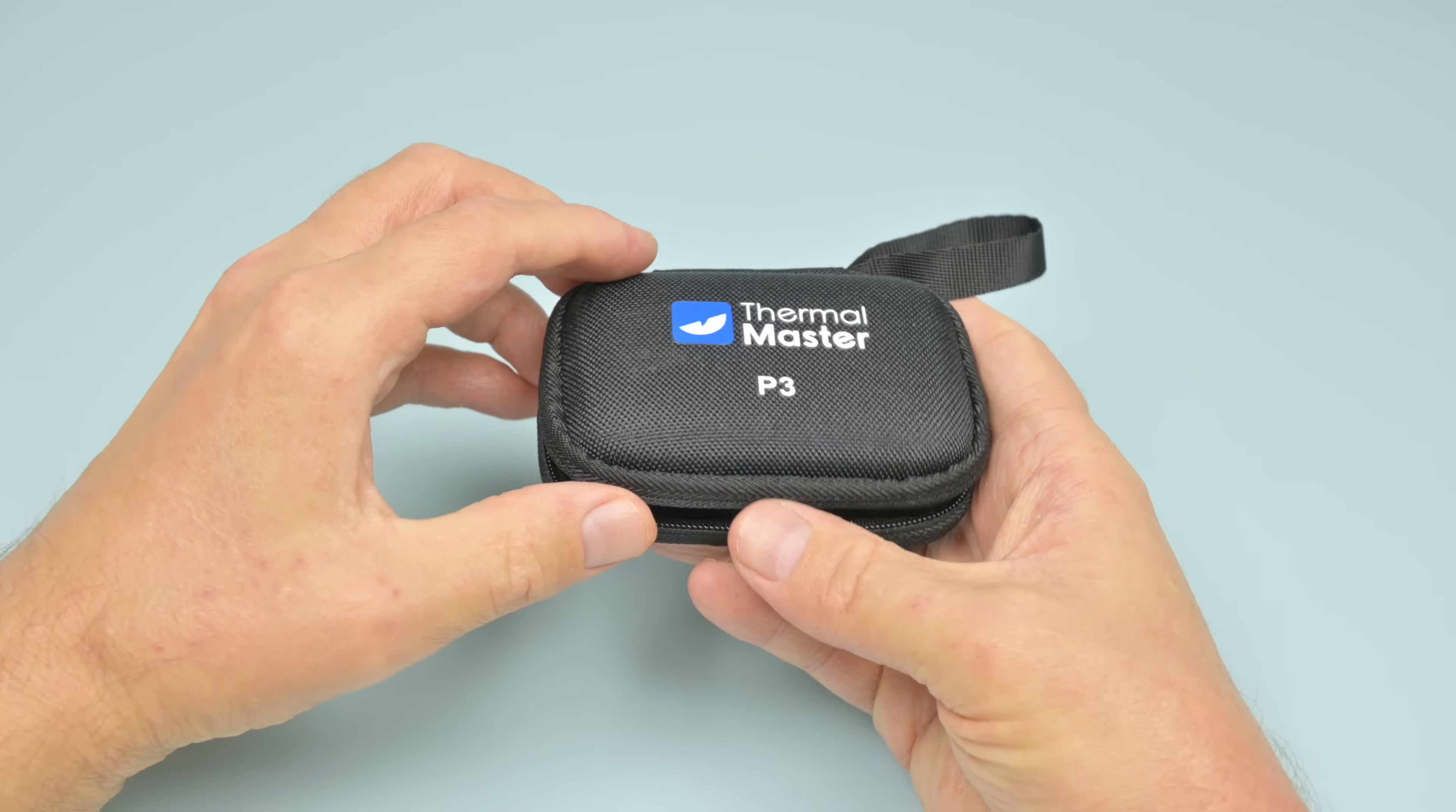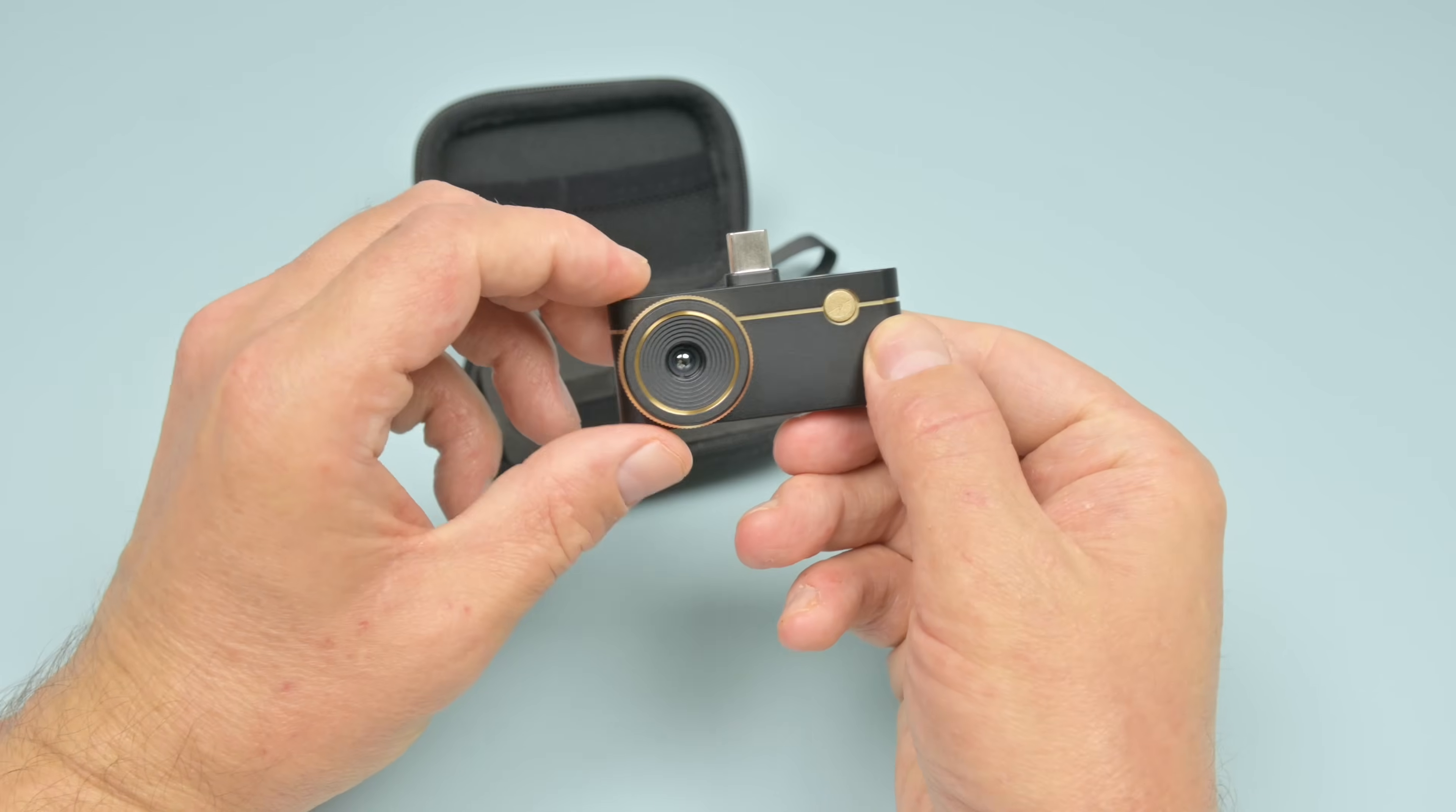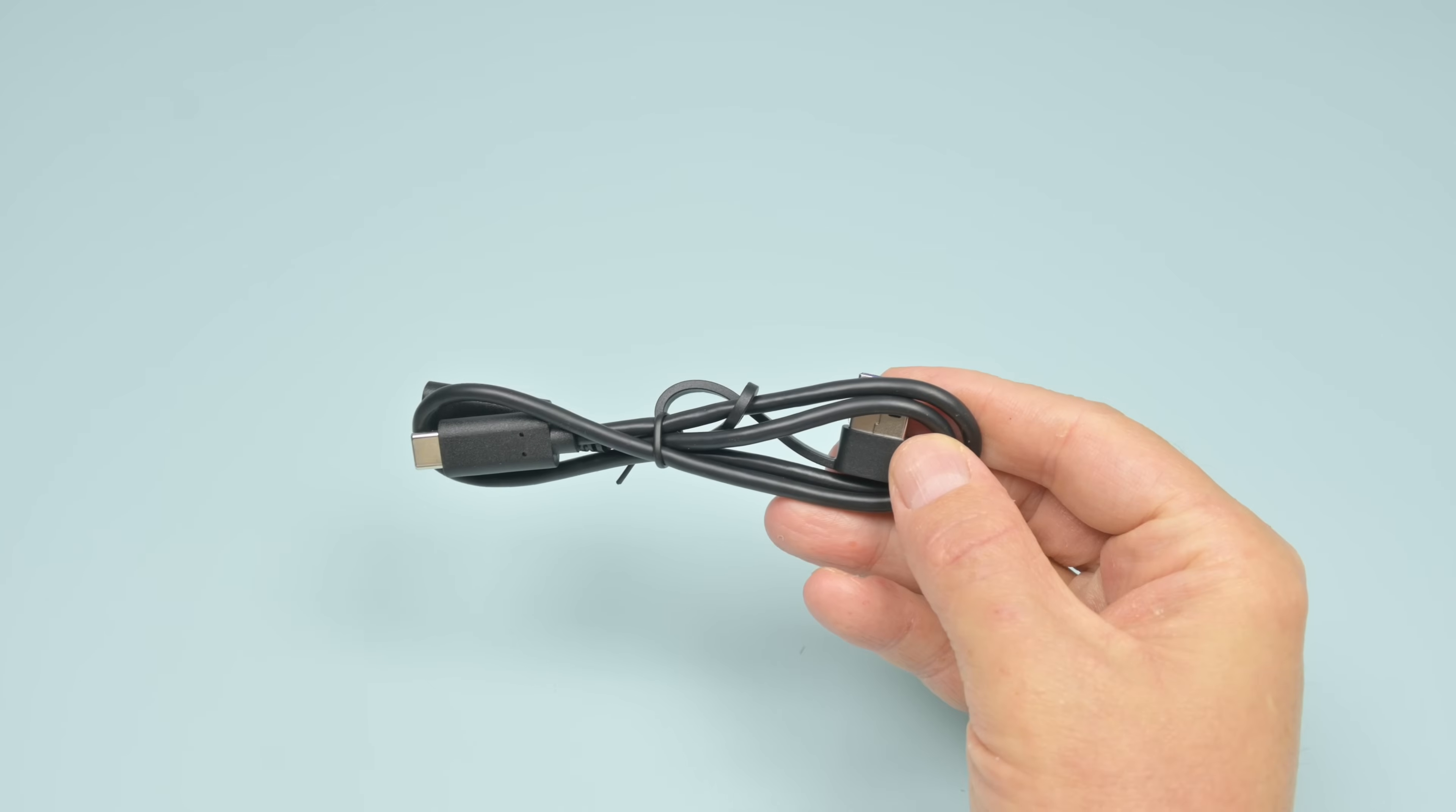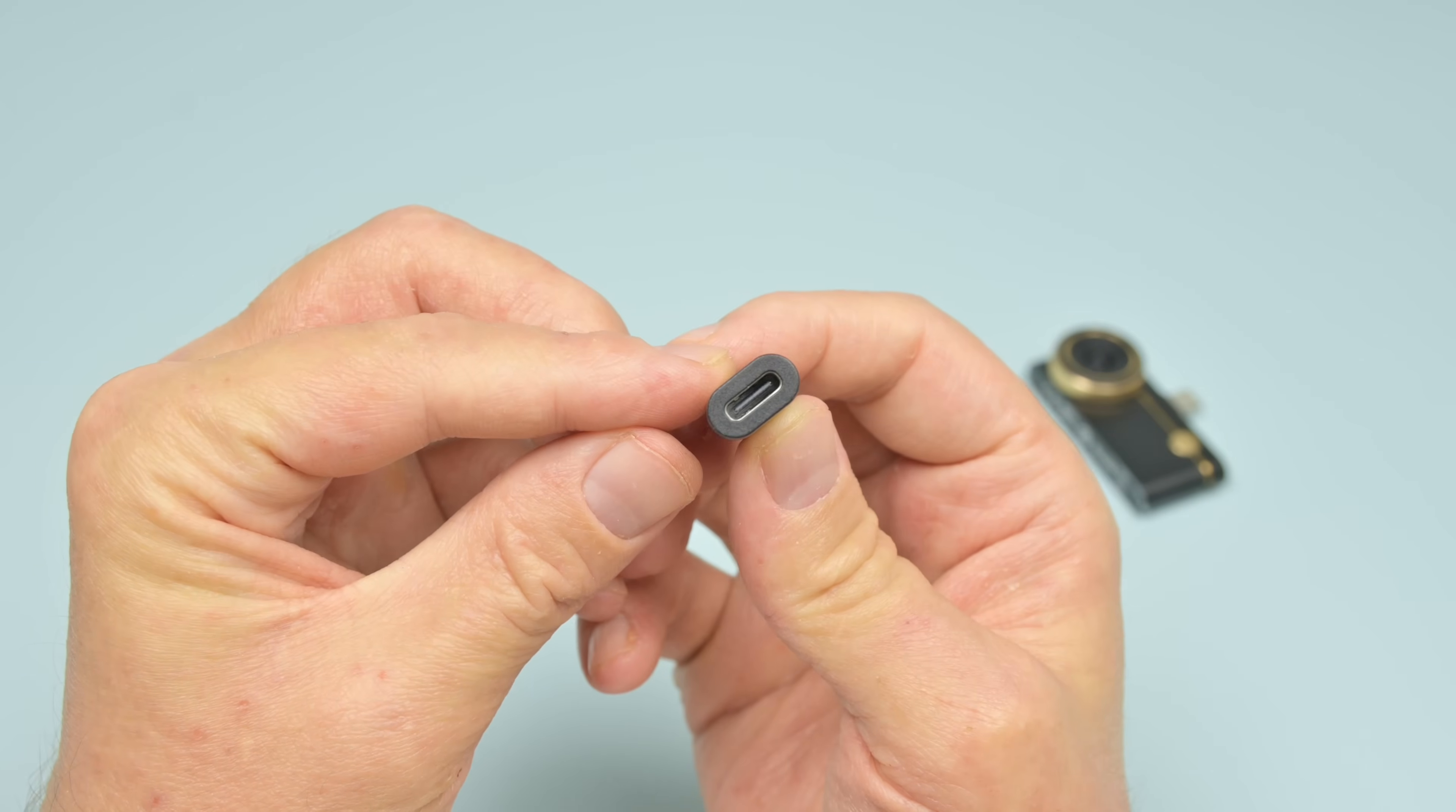In the box is the thermal camera and it is really compact. You just plug it into the USB-C port at the bottom of the phone. It comes with a user manual with a little case. There's a 50 centimeter extension cable and also a Type-C to lightning adapter for those of you wanting to use it on an Apple device.